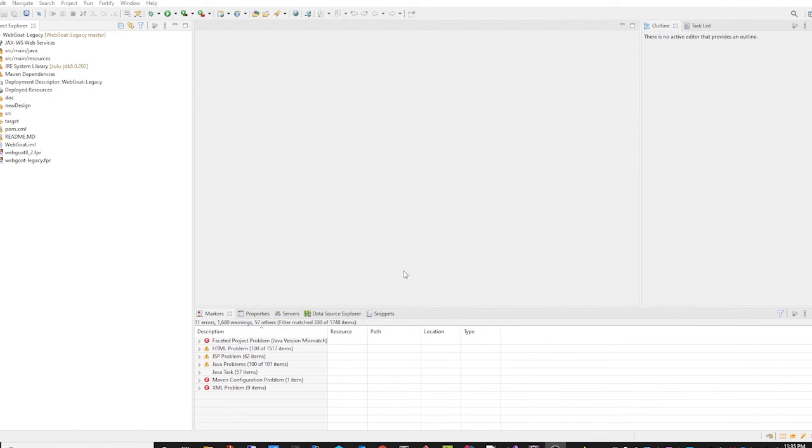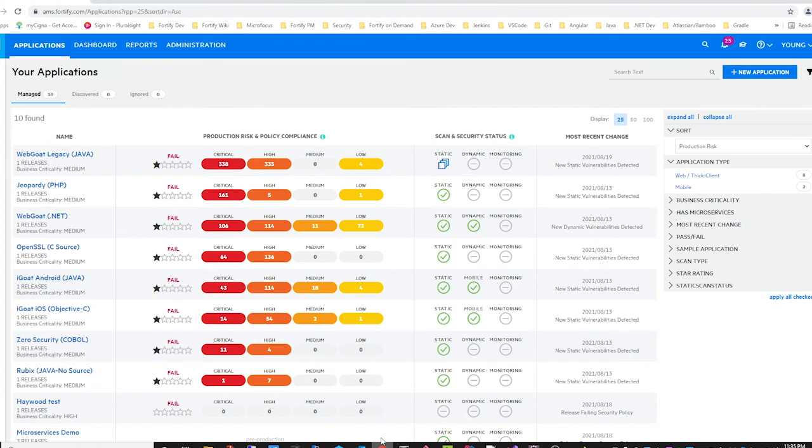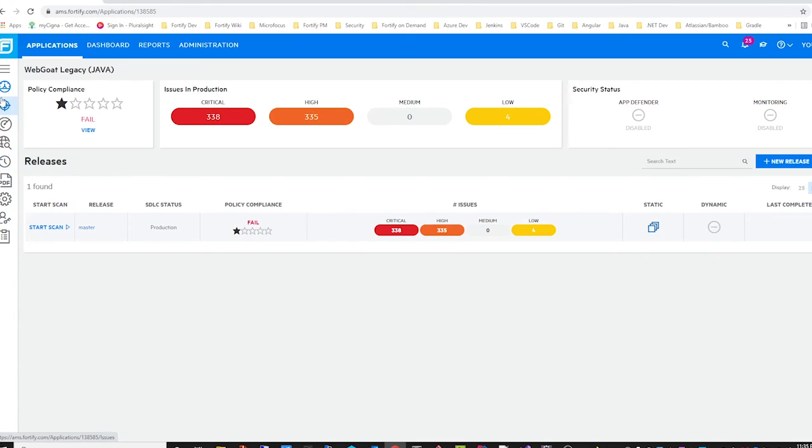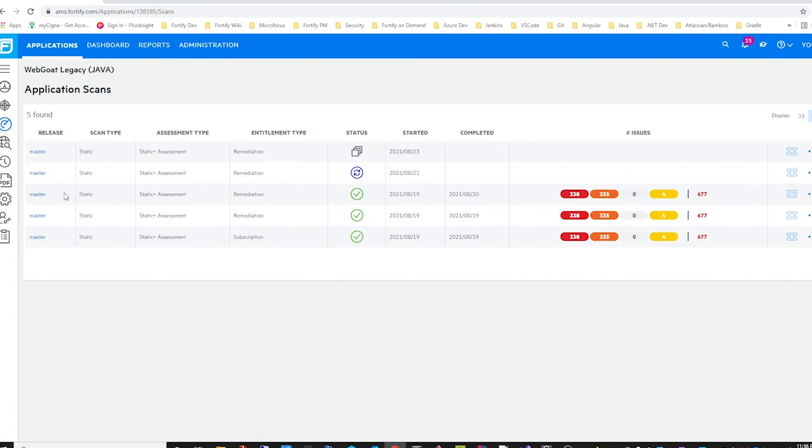When the upload is complete, we can go back to the Fortify on-demand portal and check our release, go to the scans tab, and we can see that our new scan that we just uploaded is now queued.